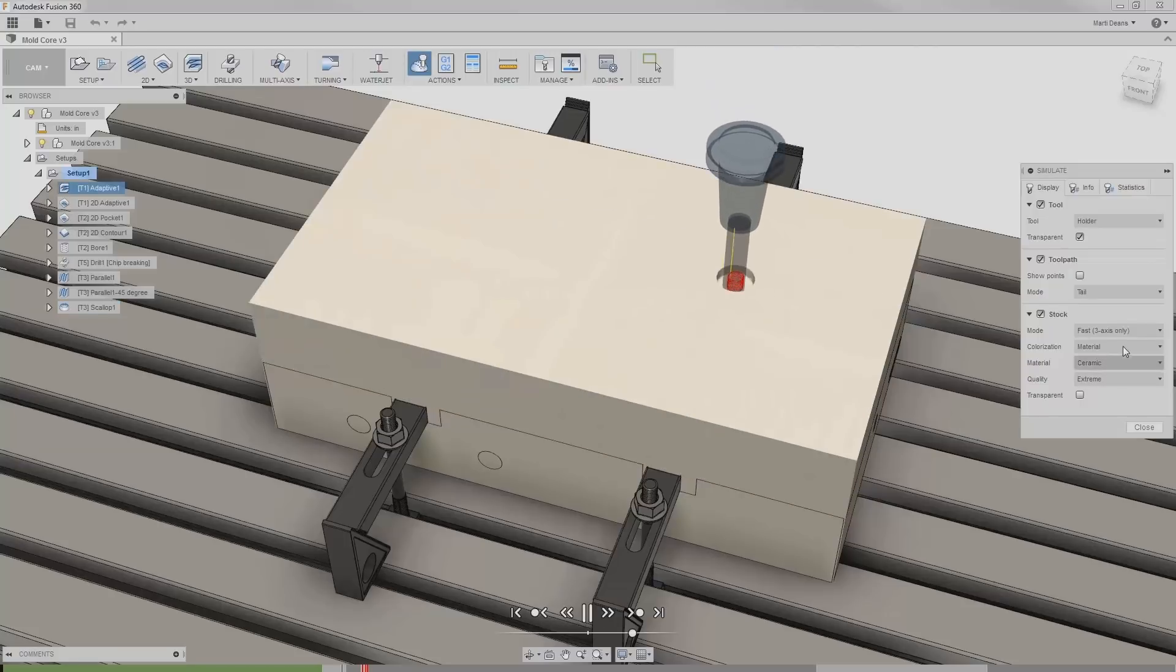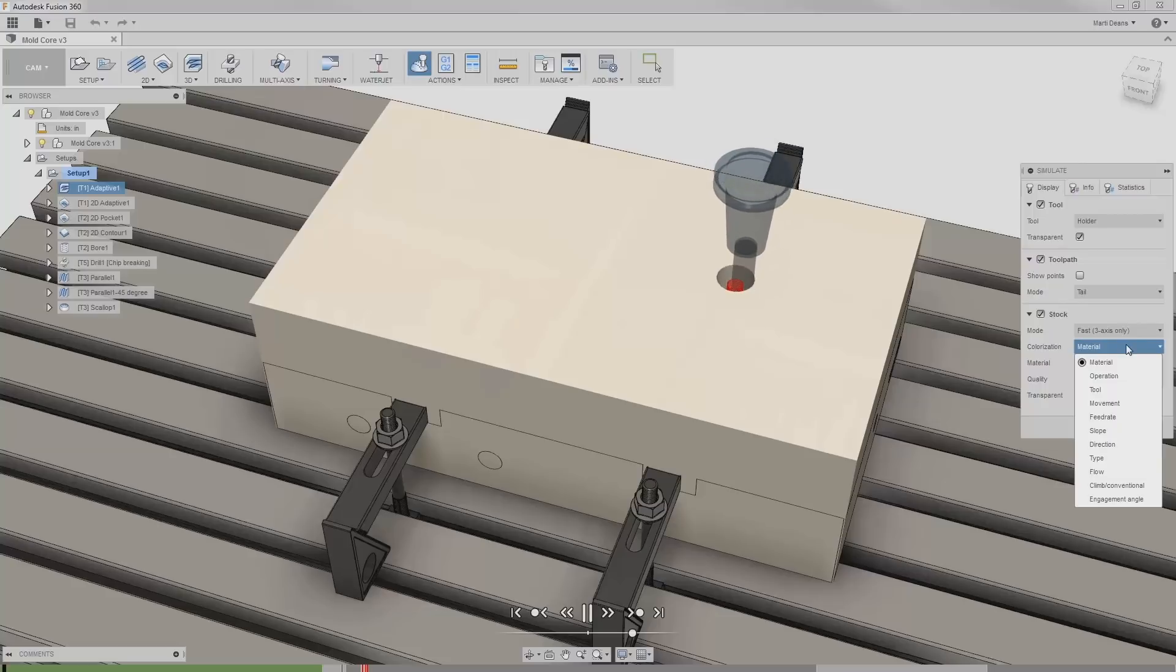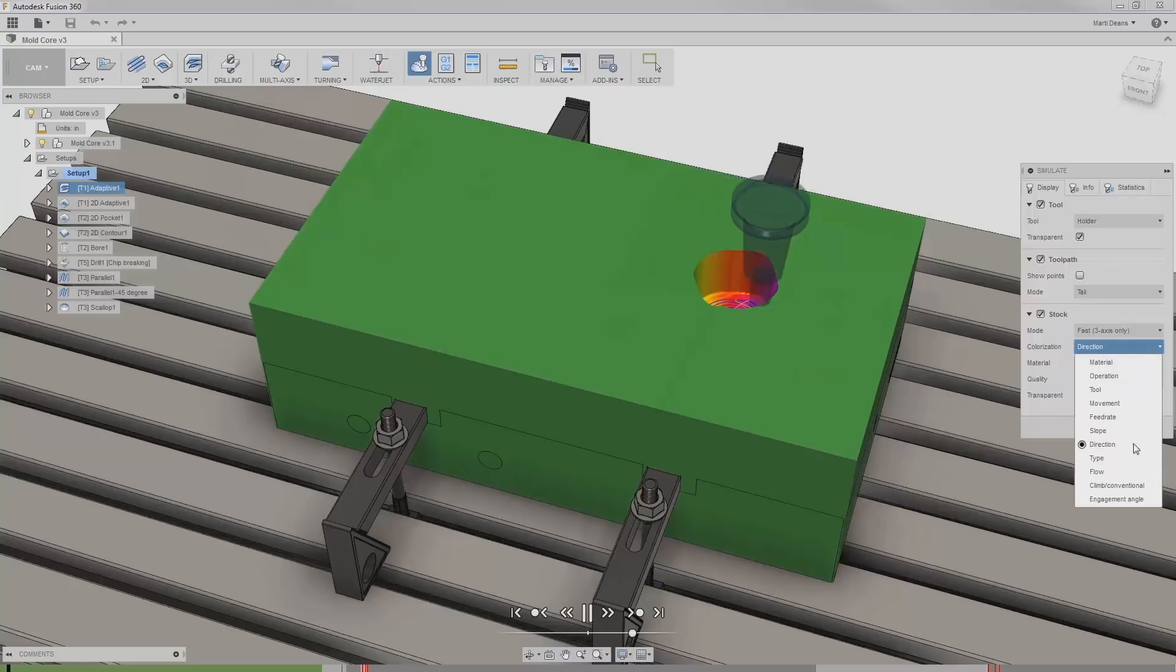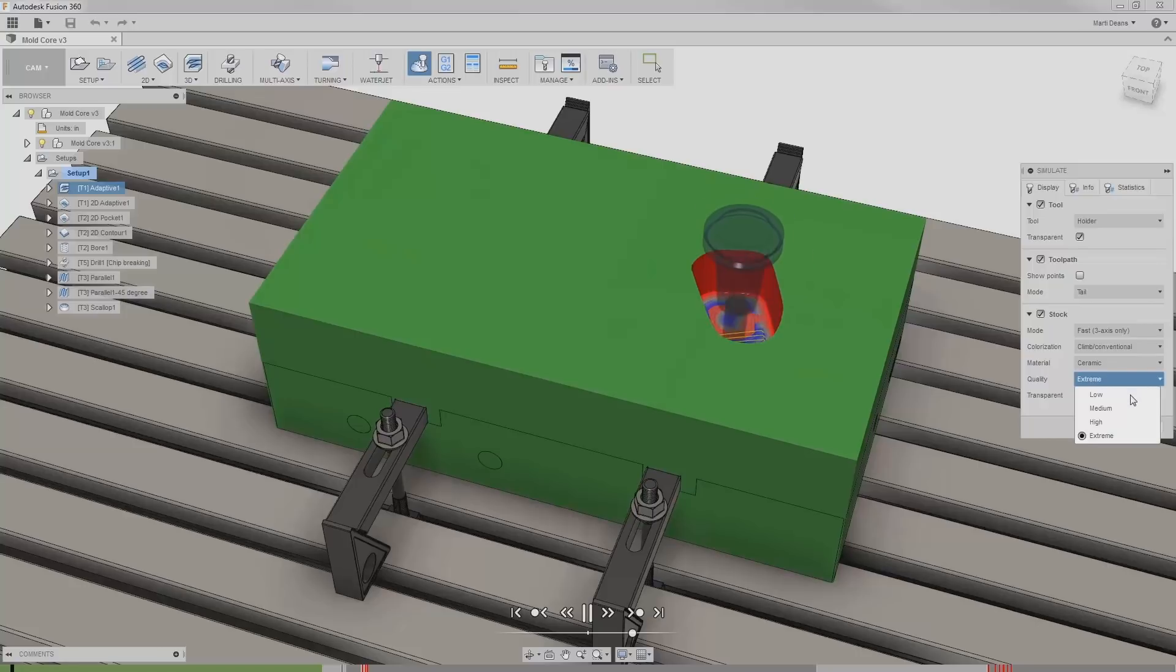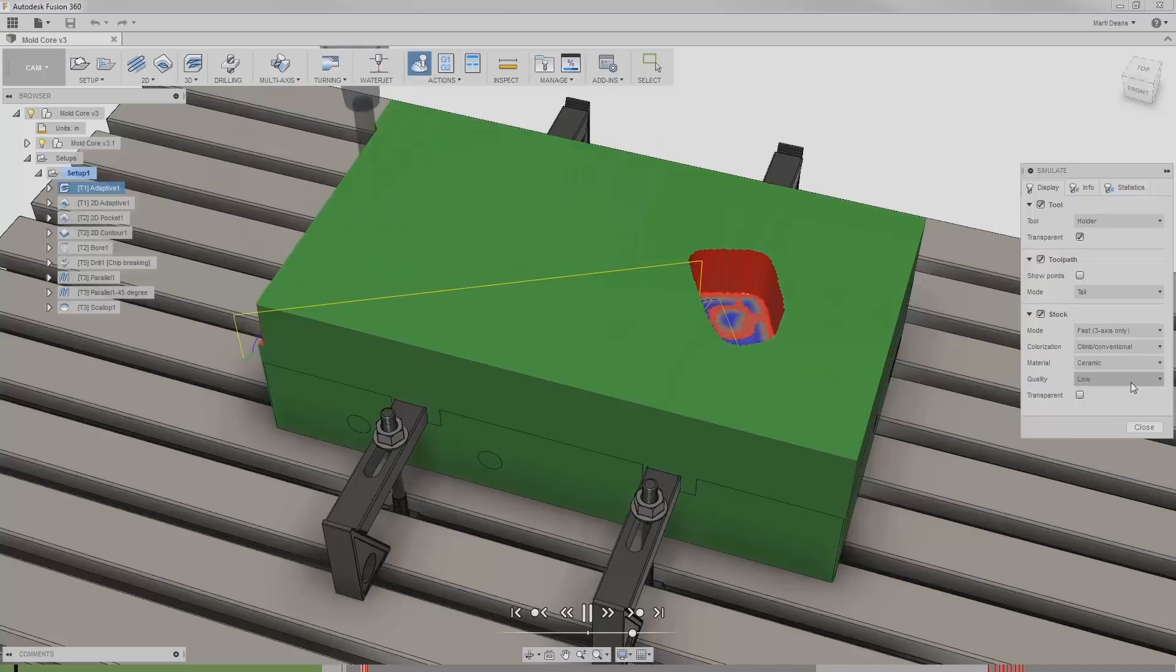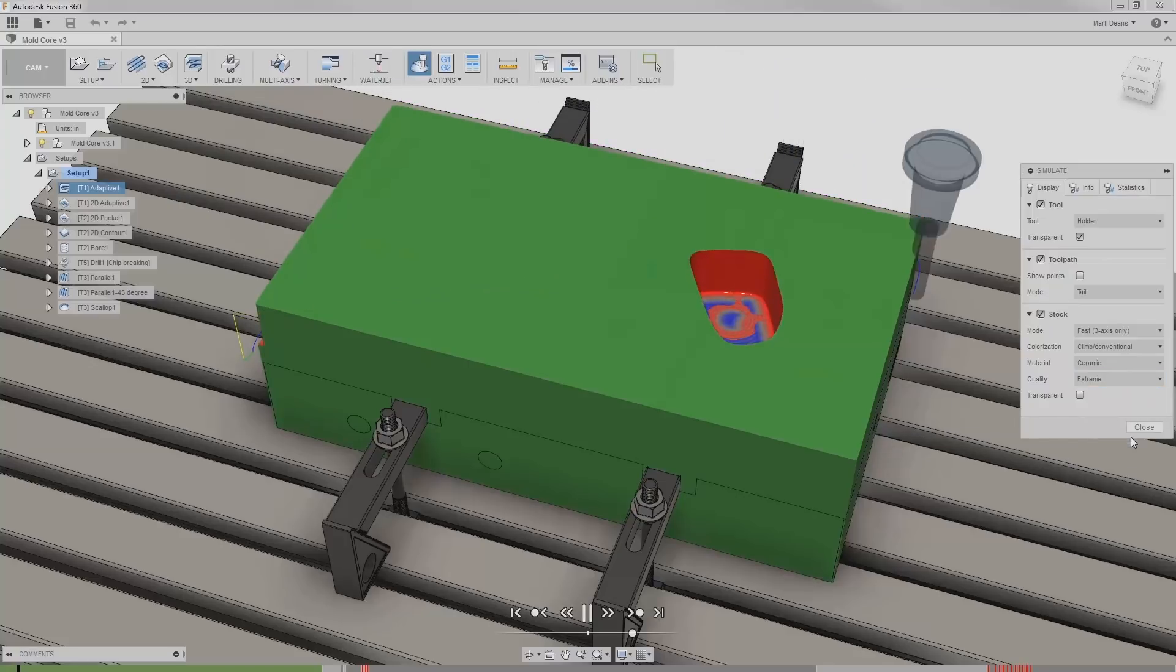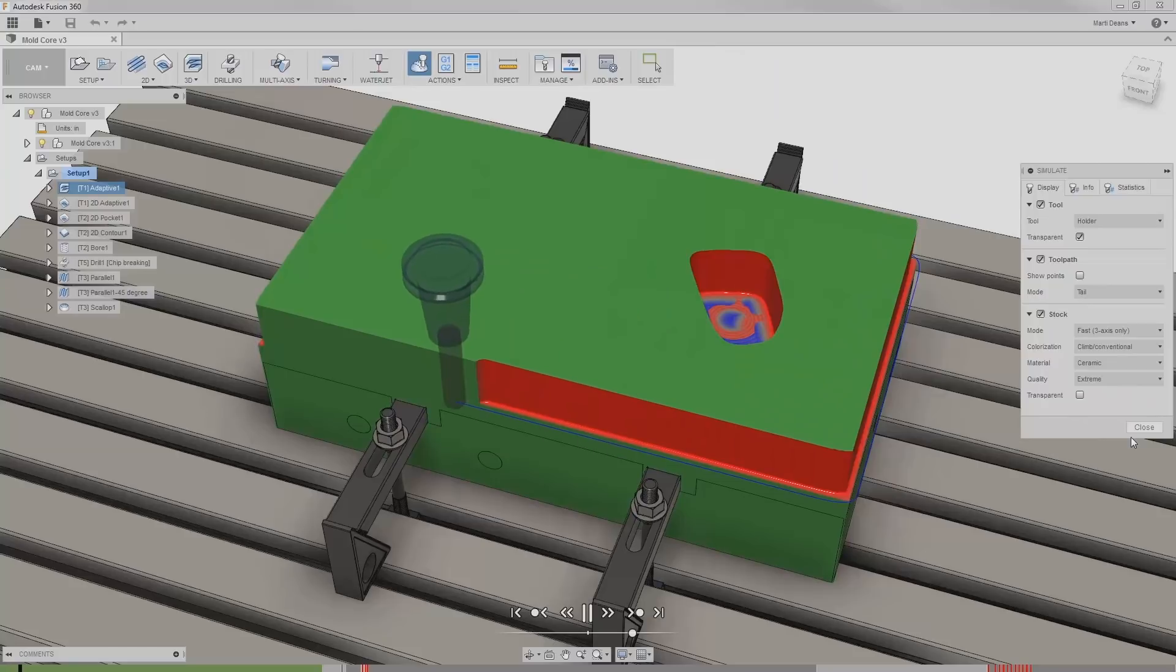Fast mode affords a lot of colorization options. These color the stock based on the parameter, like the direction the tool is moving, or whether the cut is climb or conventional. Fast mode allows quality adjustments, so for less powerful graphics cards or a really long toolpath, the simulation is faster. Or I can up the quality to extreme to get a better quality simulation that still uses less resources than standard mode.